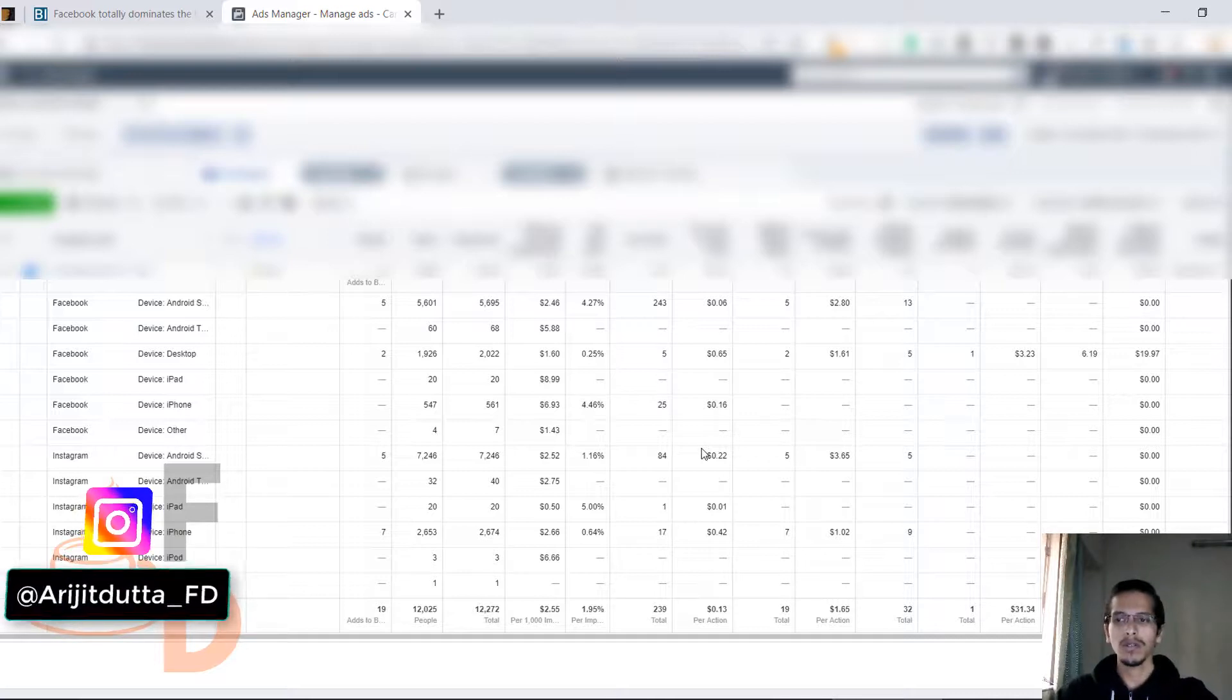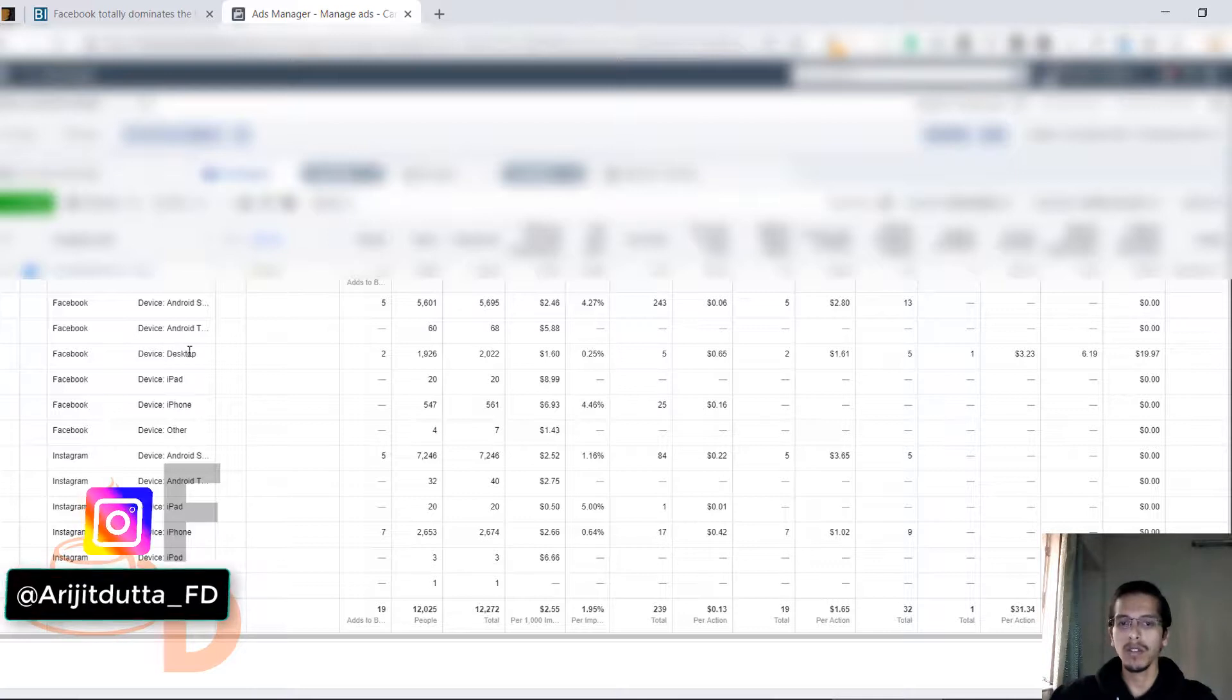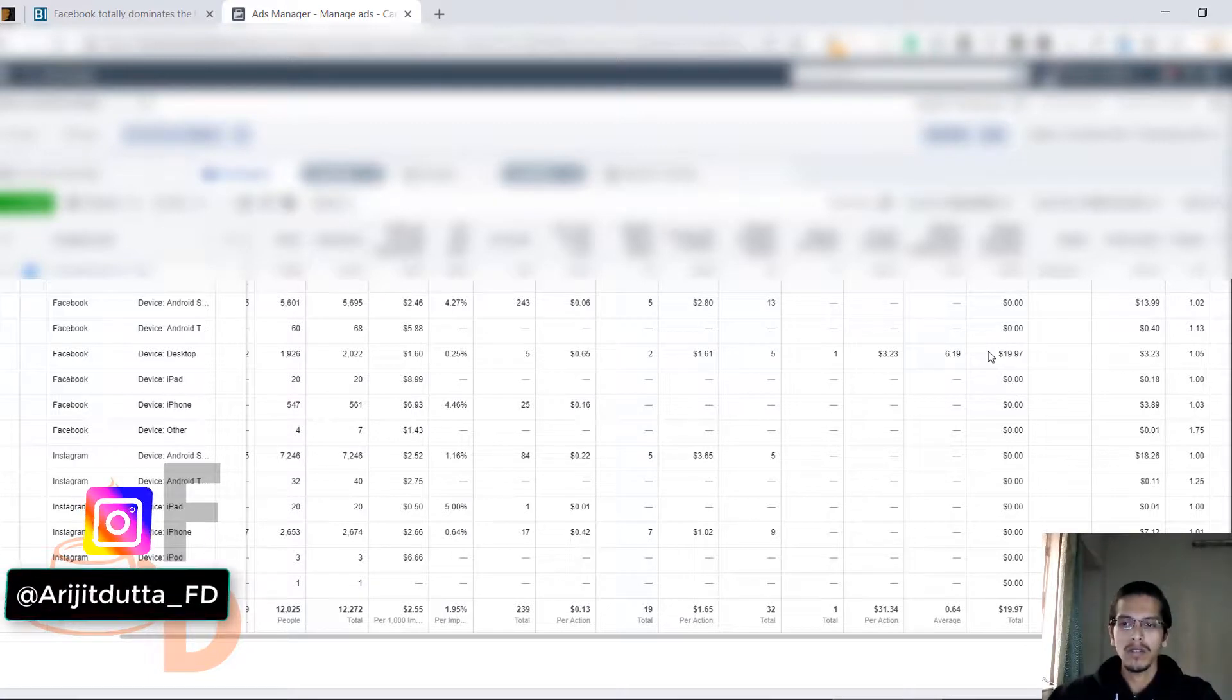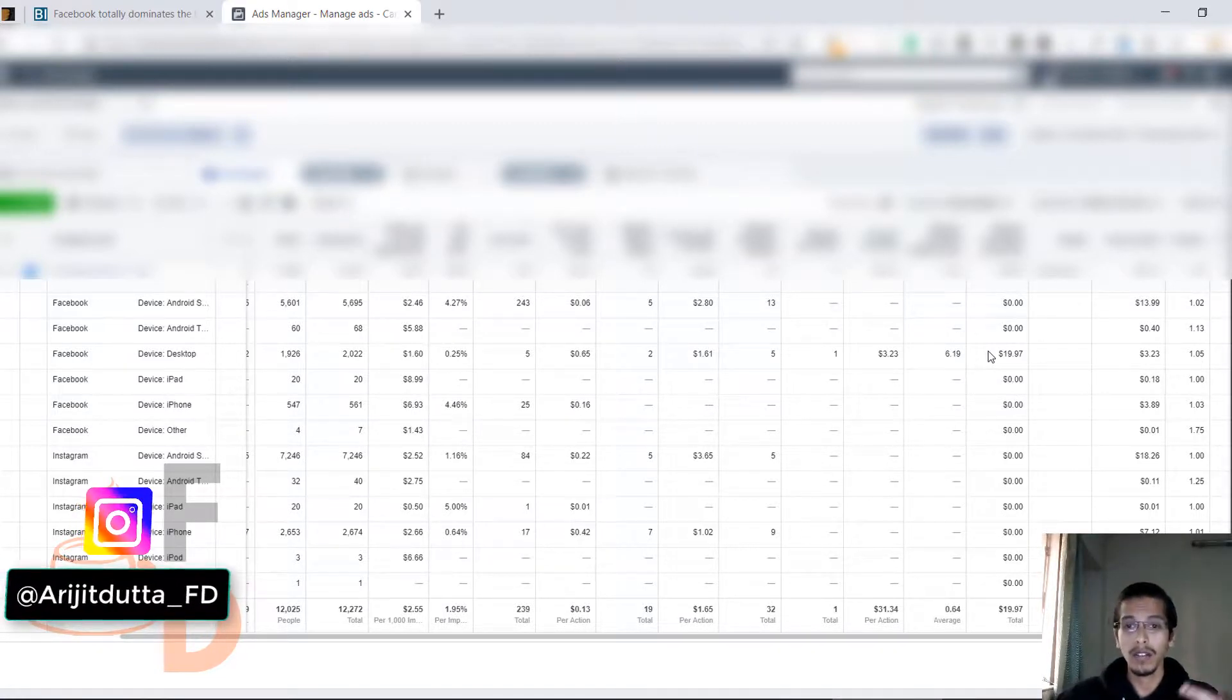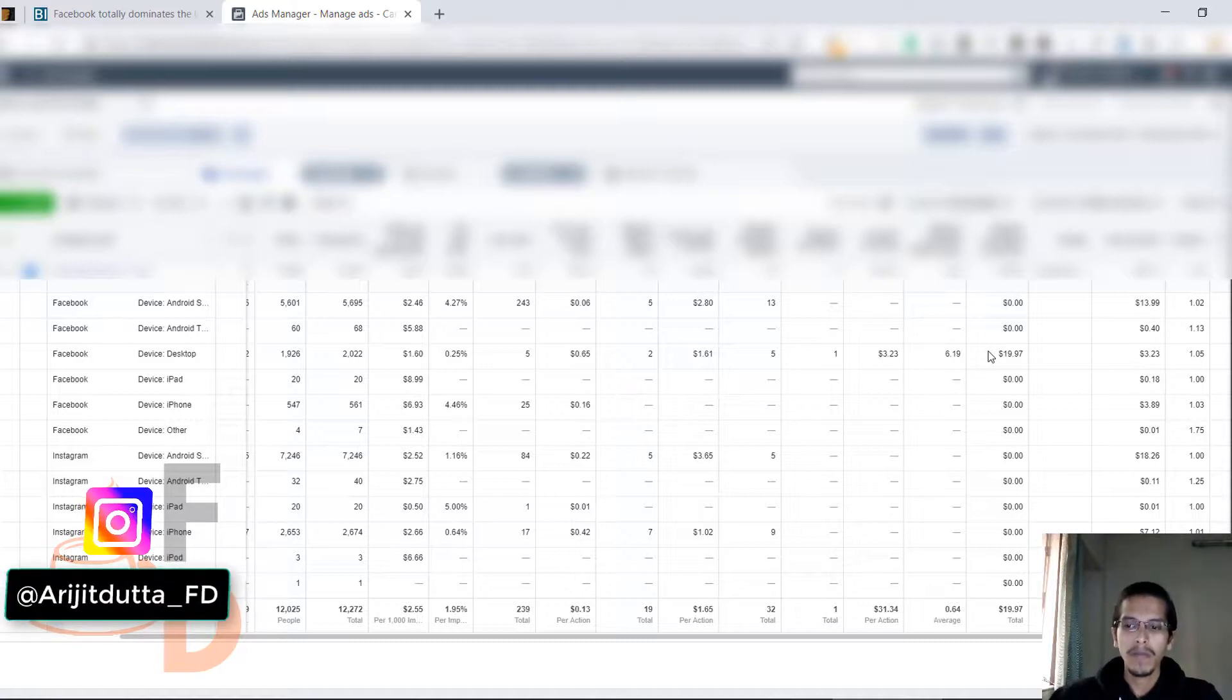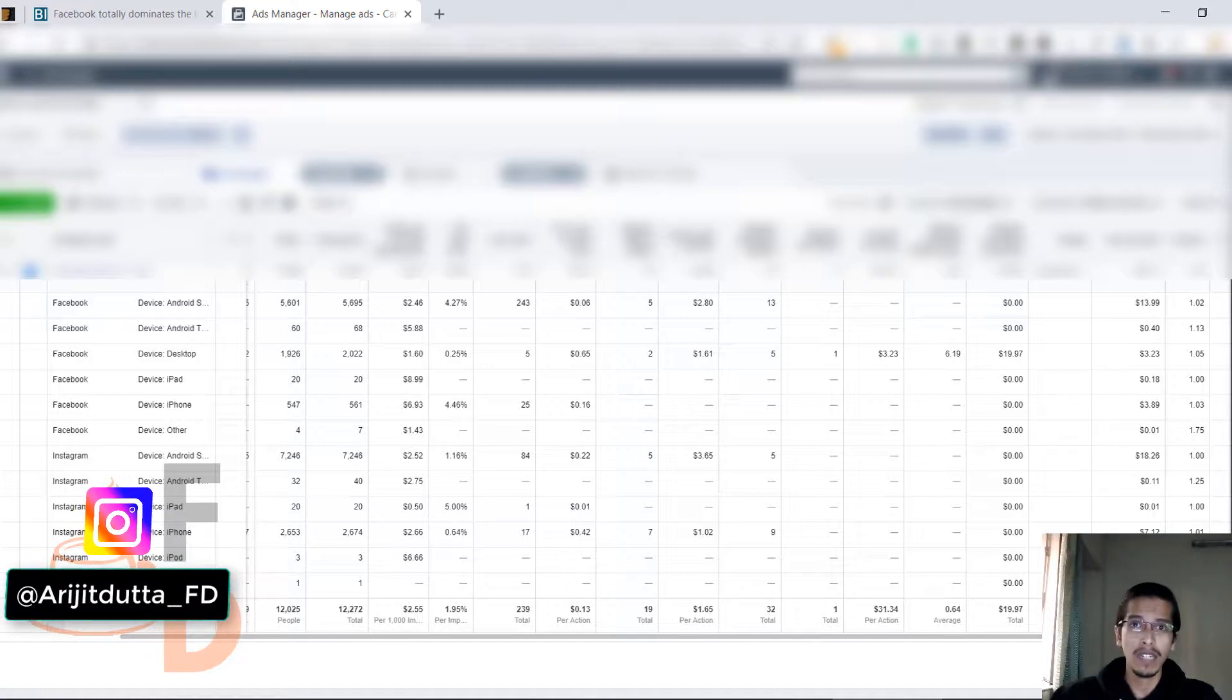As you can see, this one campaign - this particular section like Facebook desktop view - got me one sale. I spent around three dollars and made back twenty dollars. I'm trying to find different interests or audiences that are going to be profitable. It's not in a profitable stage right now because I've spent thirty dollars and made only twenty, so ten dollars in the negative.